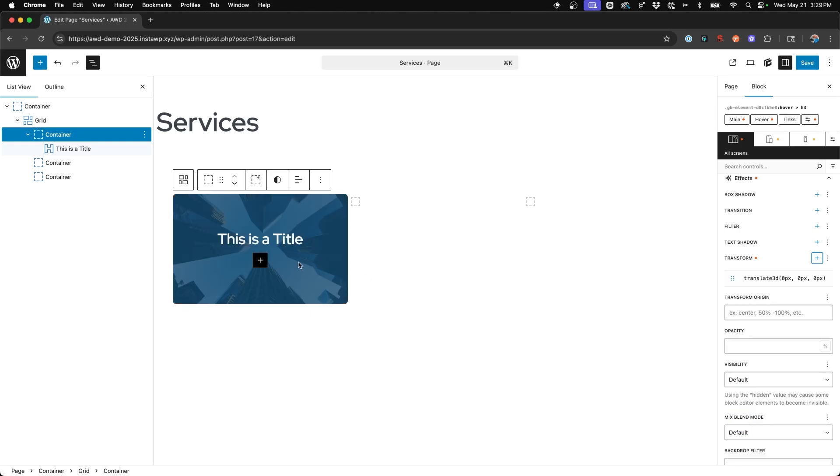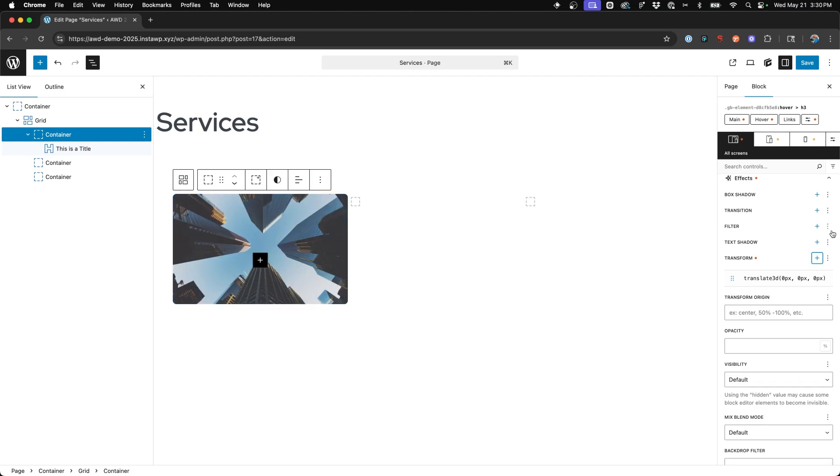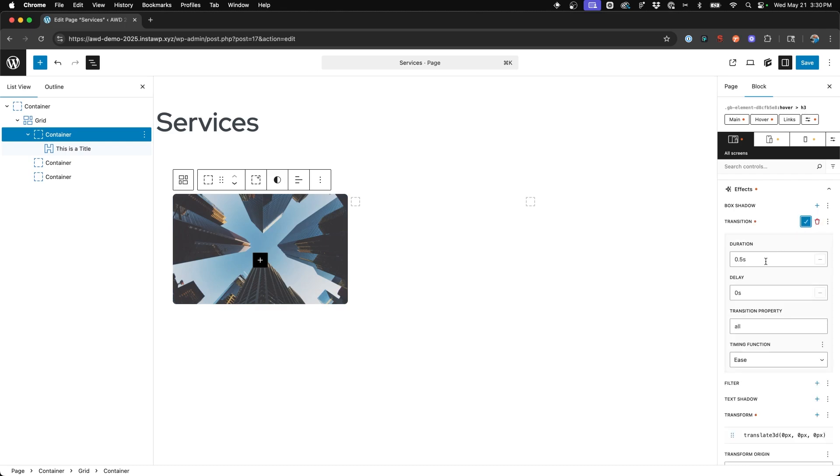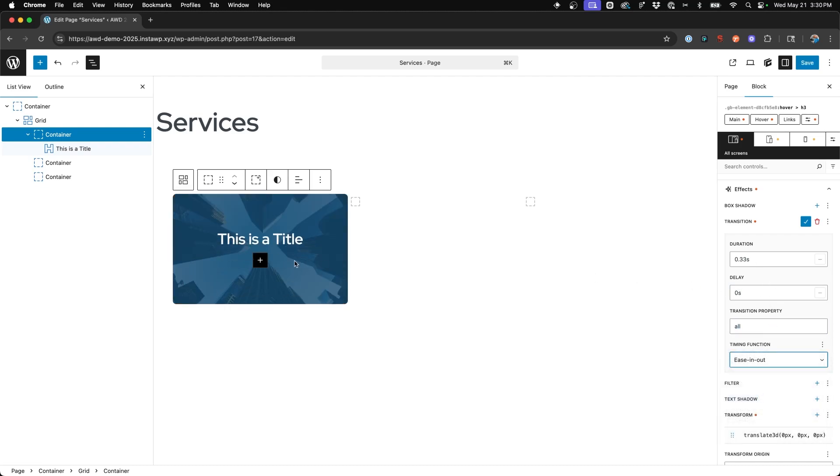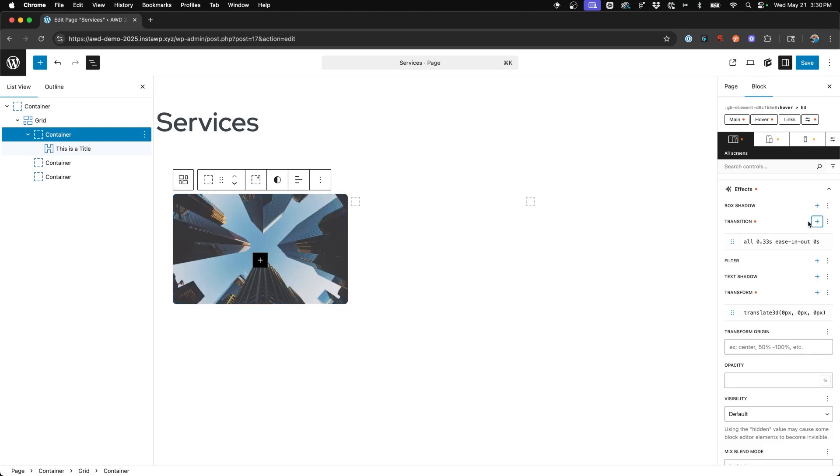So now if we hover, you'll see the title appears. Now you could leave this as is if you like that. But I'm going to go ahead and take an extra step and add a transition for it to come up from the bottom. So if we come in and we add a transition and we'll say about 0.33 seconds, no delay, and ease in out. We could see now our title is animating in from the bottom.